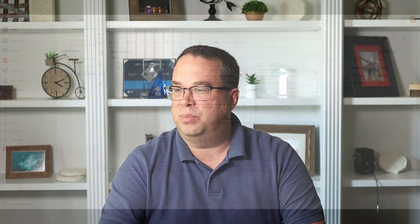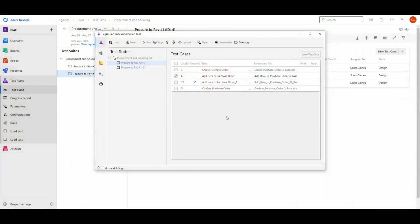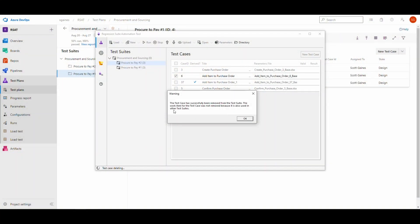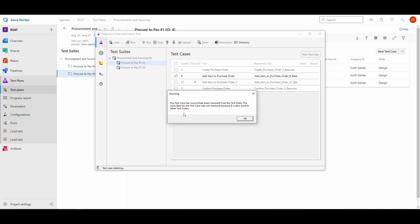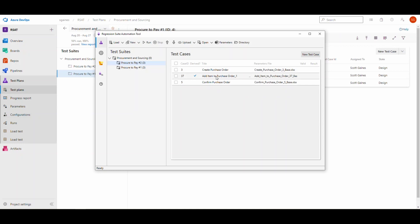It's going to say it's been removed from the test suite. The work item from the test suite is not removed because it also exists in another test suite. So as long as it's in another test suite, your test case is going to still stay there and now we have this one that's derived.